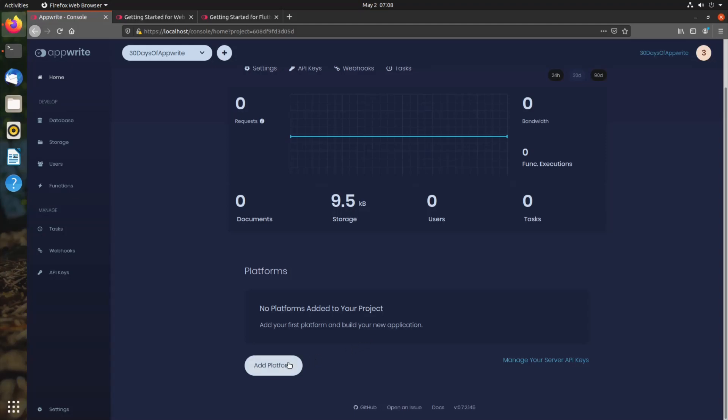So how can we add a platform? Right now, we can add a web platform and a Flutter platform, but more platform supports are coming soon.